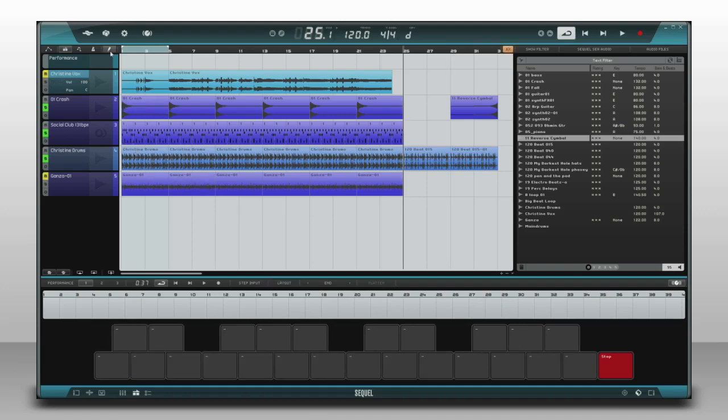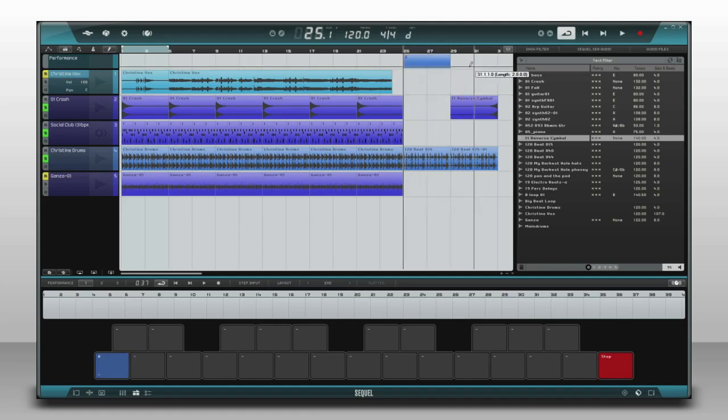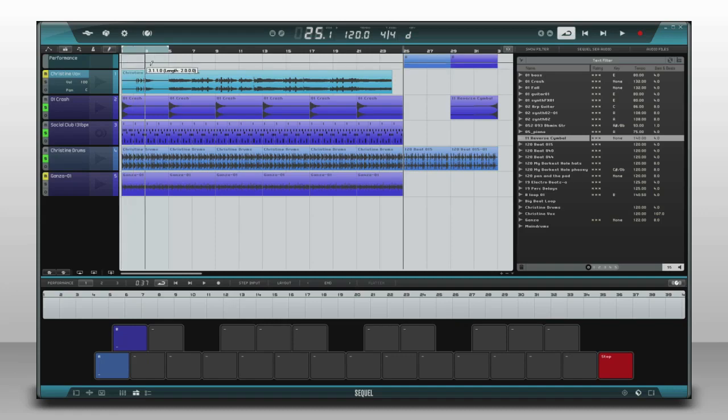Now I'll take the pencil tool and define the sections of the song. Each new section, called a performance part, automatically jumps onto the next open pad.